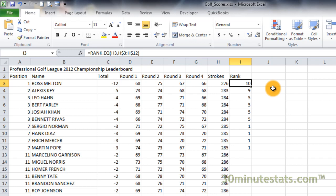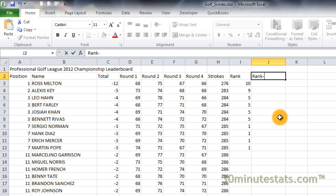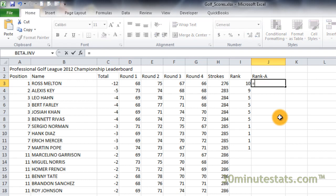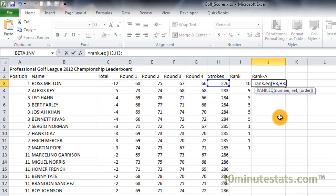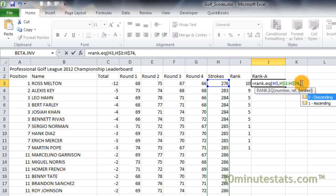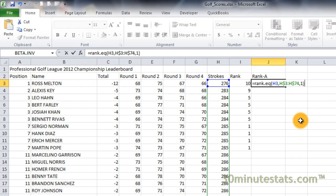Click on cell J2 and enter the header rank-a for ascending order. Now, in cell J3, enter the following formula: equals rank.eq, open parenthesis, h3, comma, h3 to h74, and we'll make this an absolute reference with respect to rows again, comma, one, close parenthesis. Adding the optional argument for order set to one will rank the scores in ascending order, with the lowest score being first.